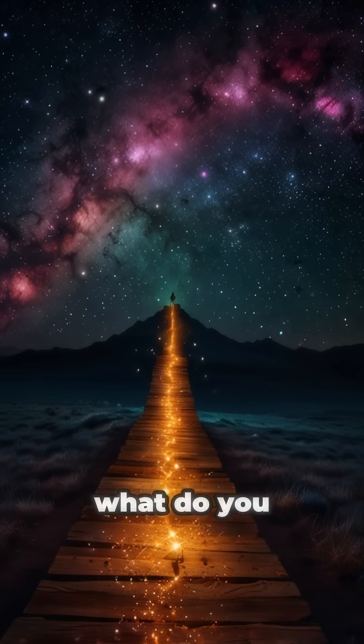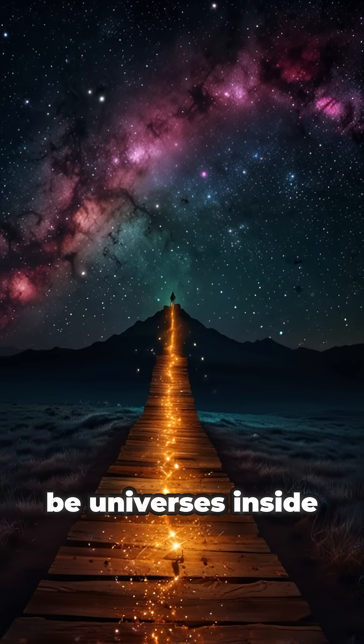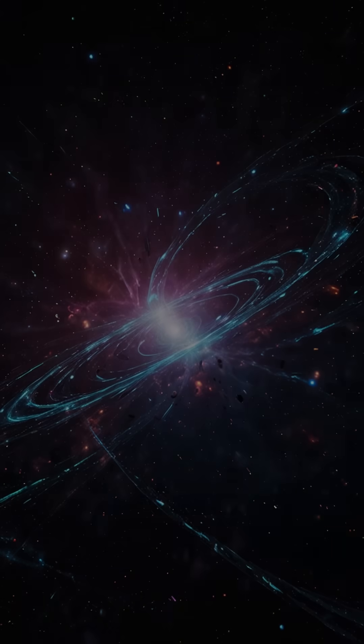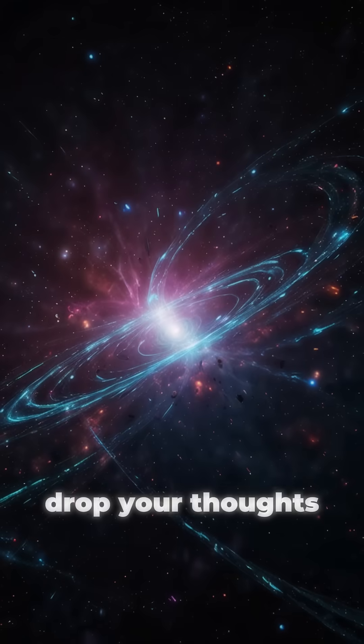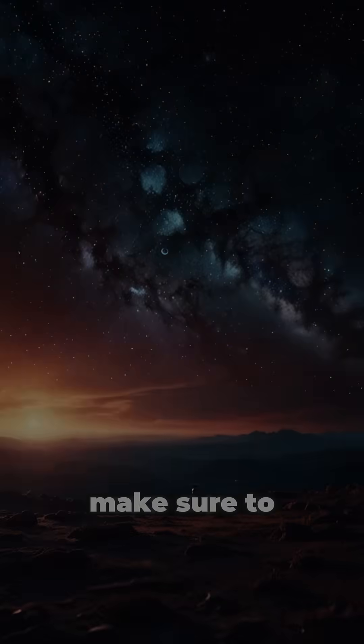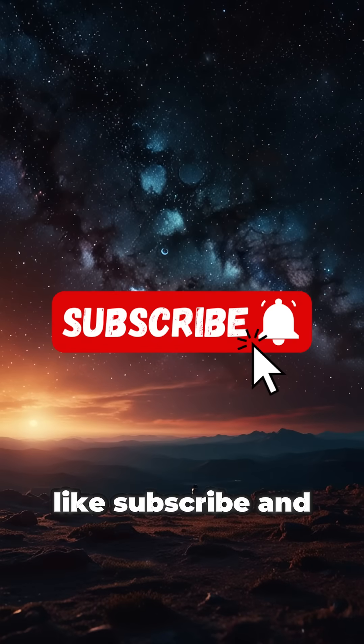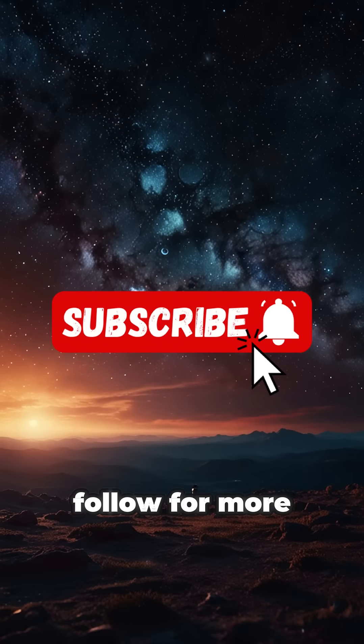What do you think? Could we really be universes inside universes? Drop your thoughts in the comments. And if you love thinking beyond the stars, make sure to like, subscribe and follow for more. See you next week. Thank you.